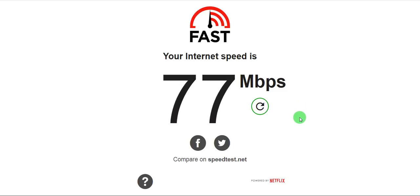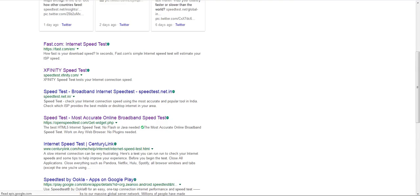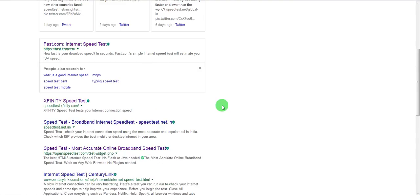So it's 77 Mbps here. Again more than sufficient for streaming. Let's go back and check another website maybe.